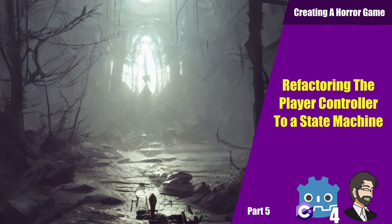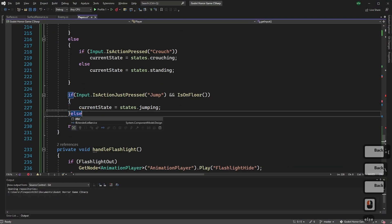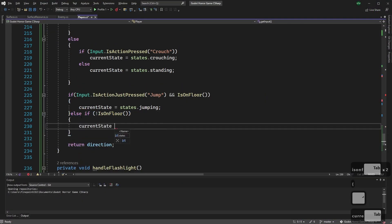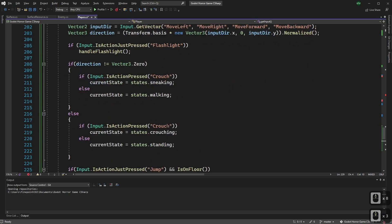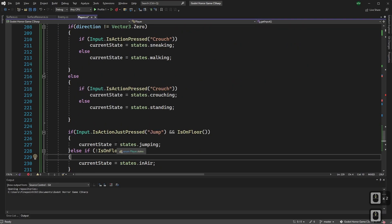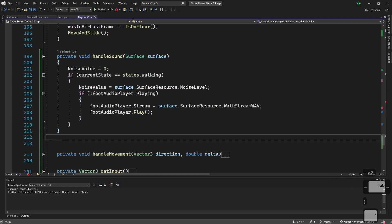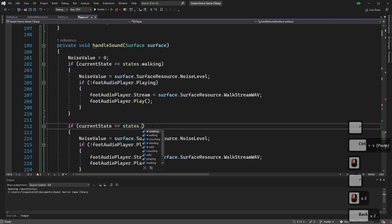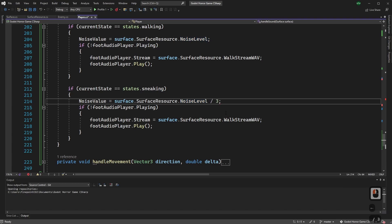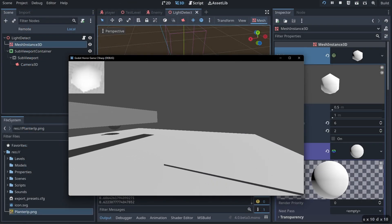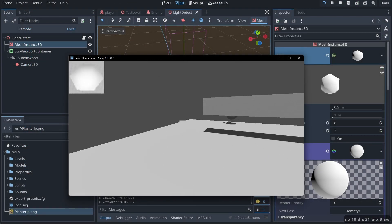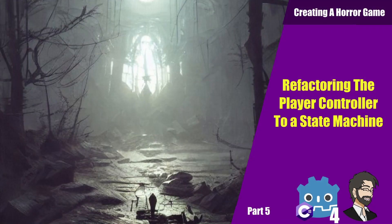Hey guys, this is Mitch with FindPointCGI and today we're going to talk about how to refactor our player controller into a state machine. The state machine is going to make our code base a lot simpler to use, simplify our debugging process, and make our code simpler to read. So let's go ahead and get started.